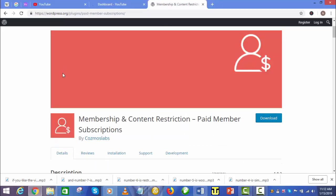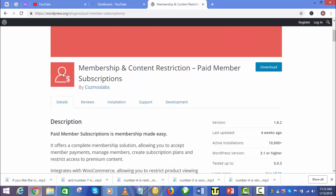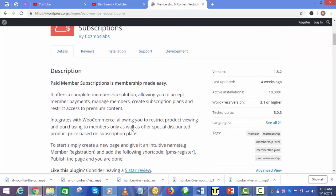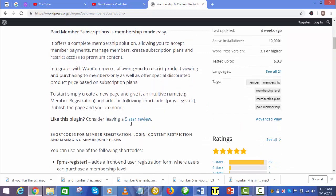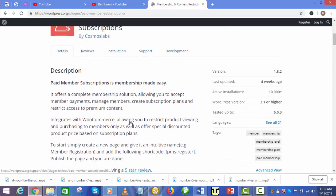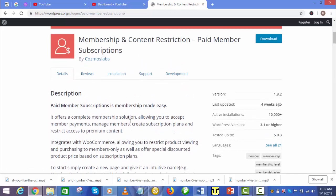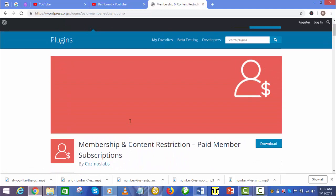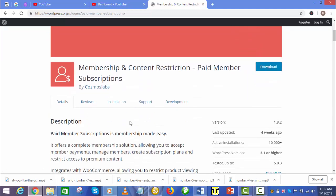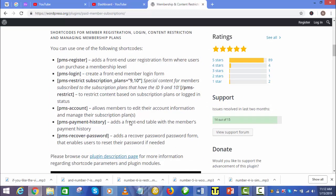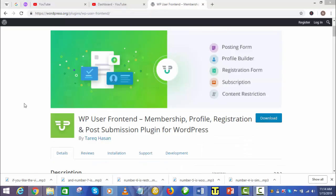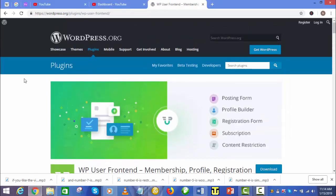Number 2 is Membership and Content Restriction. This plugin has all you need in a membership software, making available to you the option to receive member payments, control members' access to your site's premium contents, and create subscription plans. You can also integrate with WooCommerce. This will give you full permission to control the way products are viewed by members.